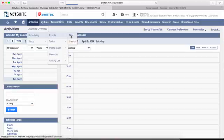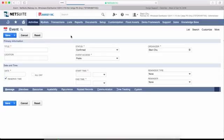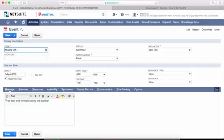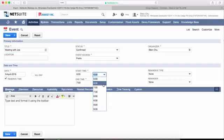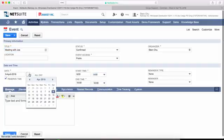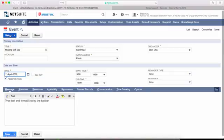Start by creating a new event in your NetSuite Calendar. Give it a title, time, and date for the event. Save the event.